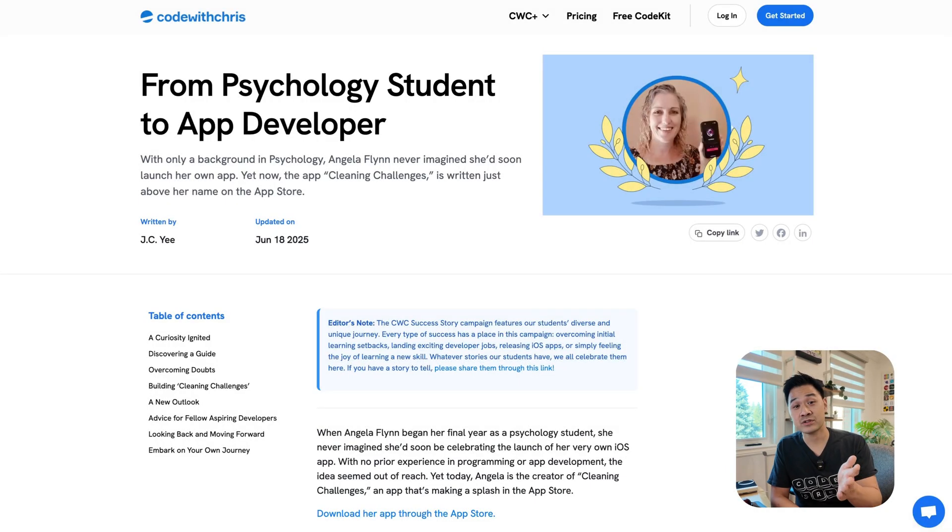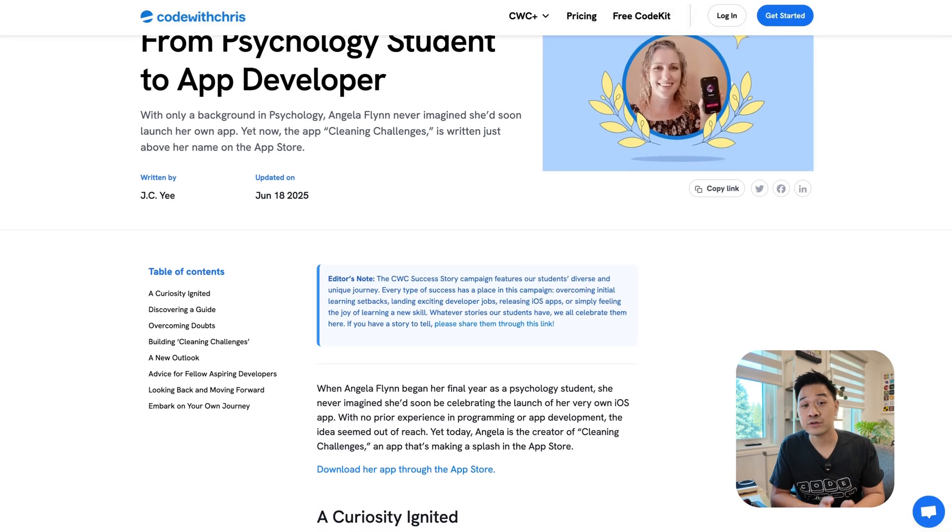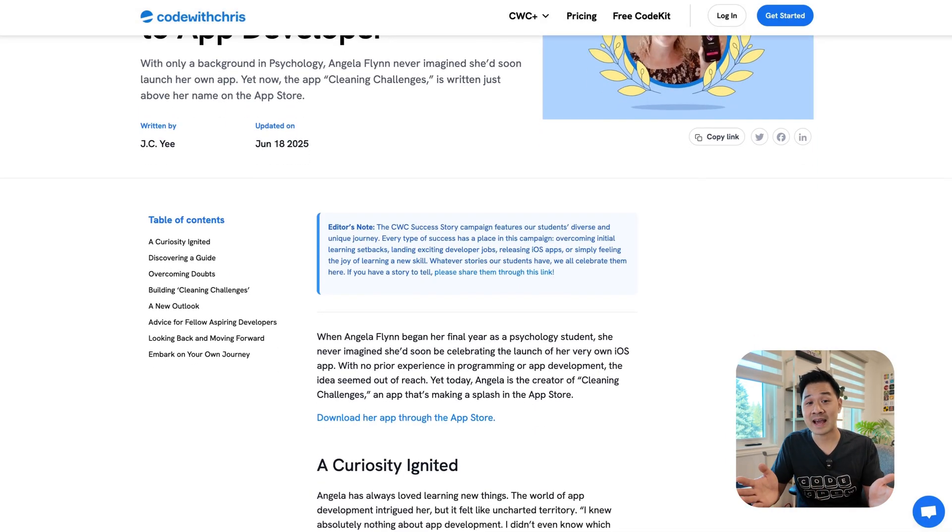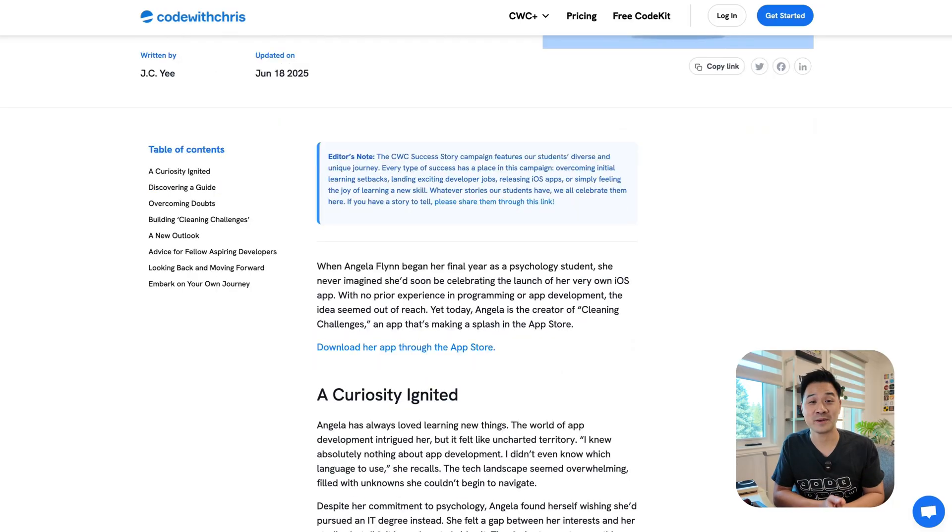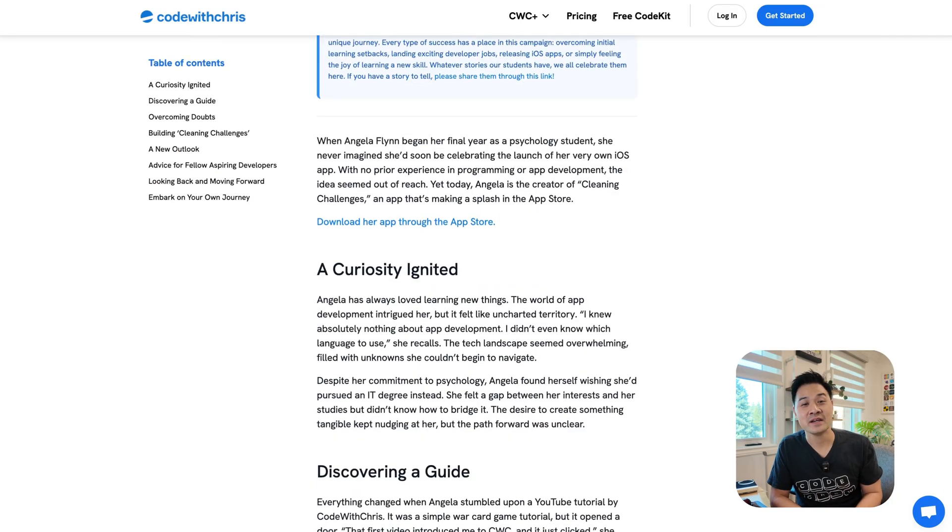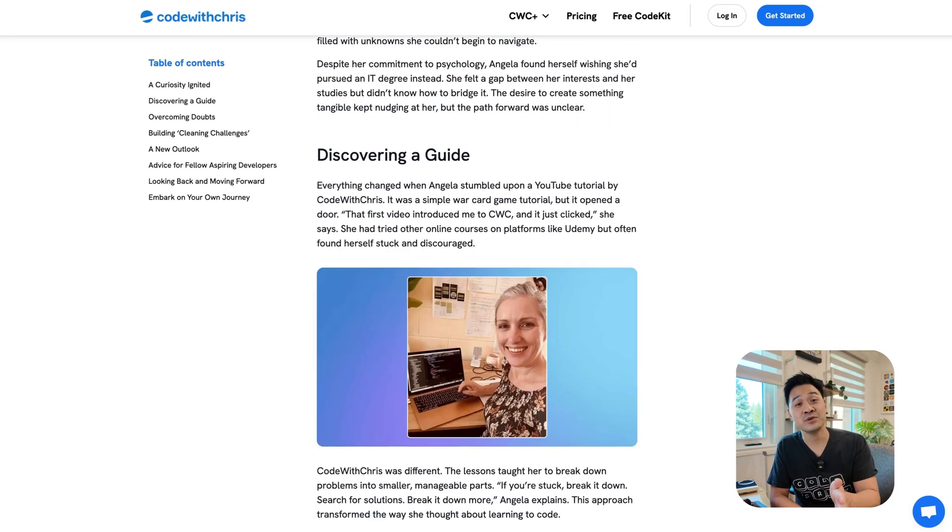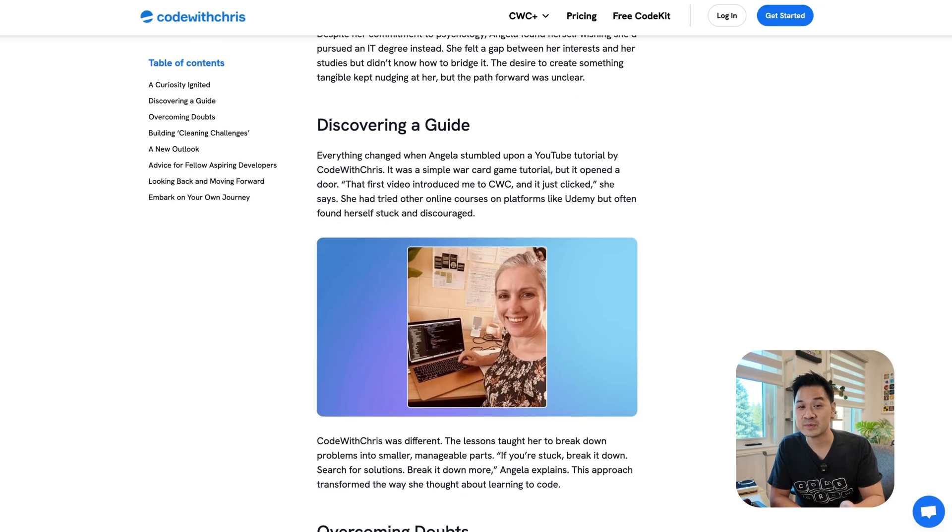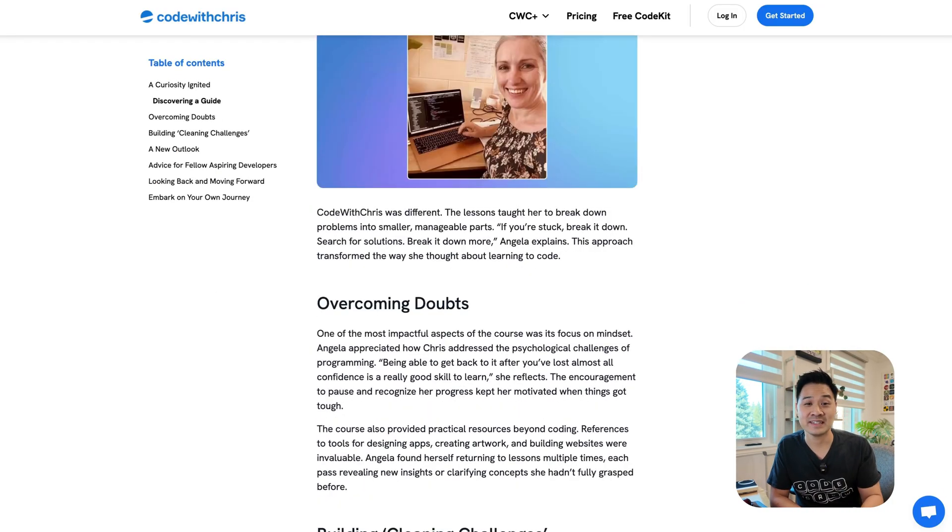The success stories you saw earlier, those people didn't even have AI when they were learning to code. So I'm sure for you, it's going to be smoother, faster and easier.